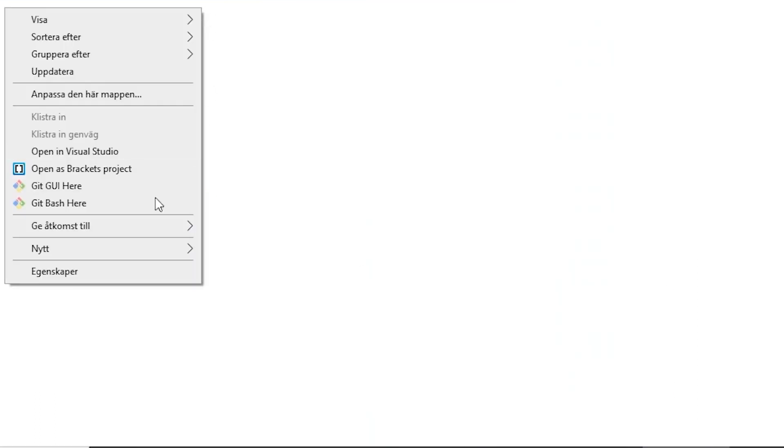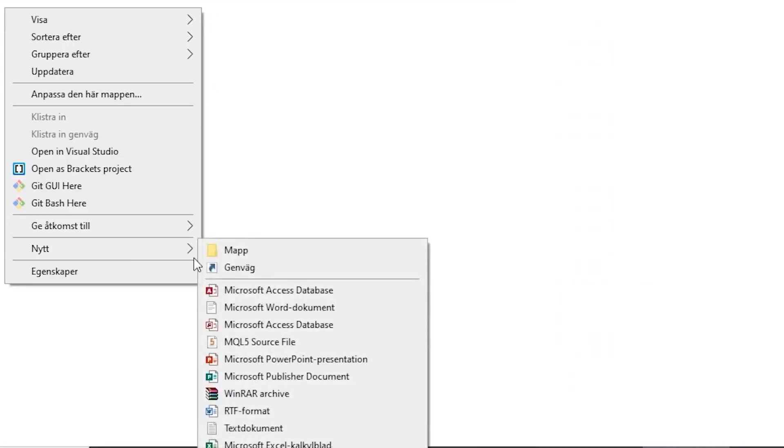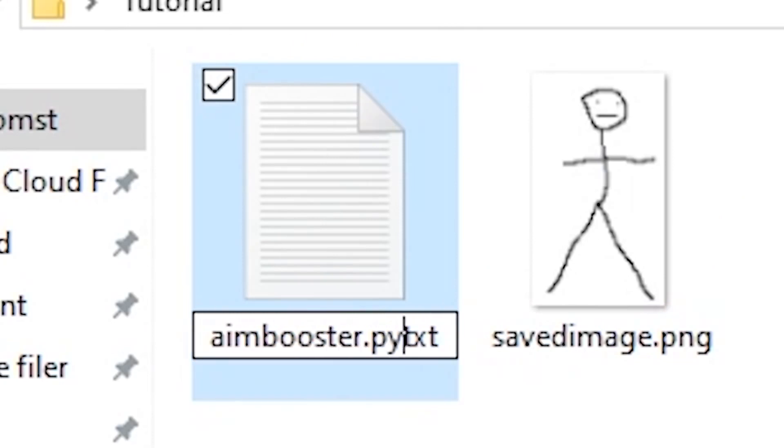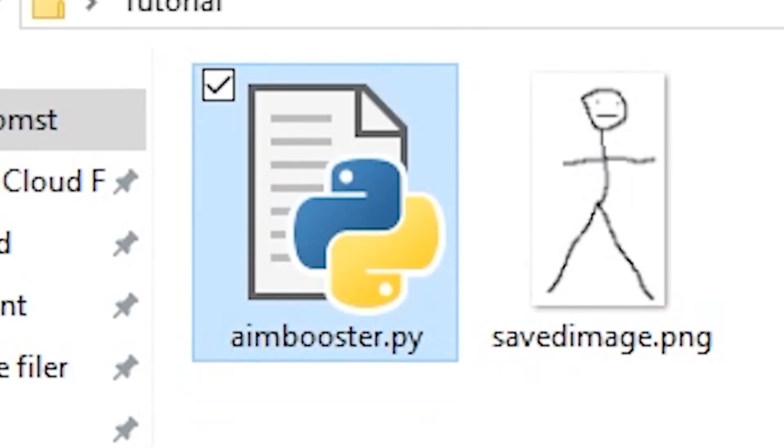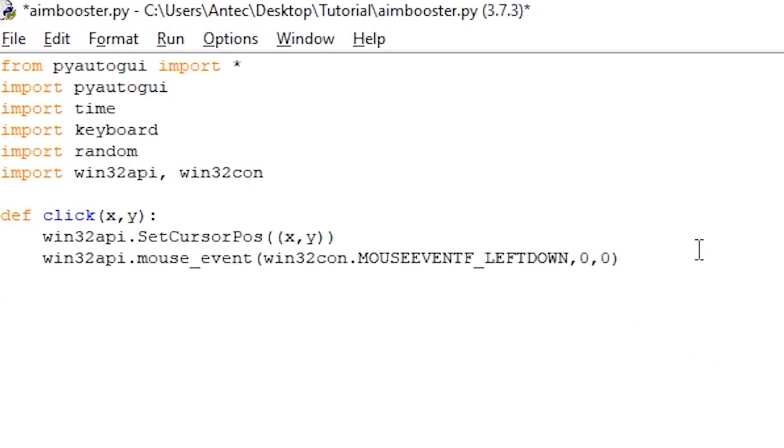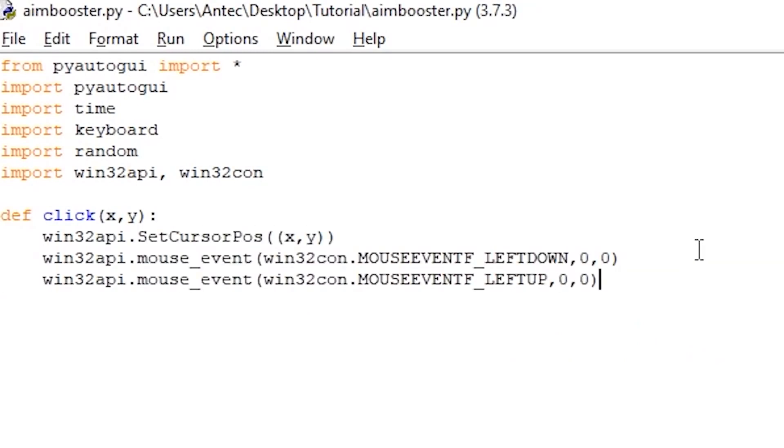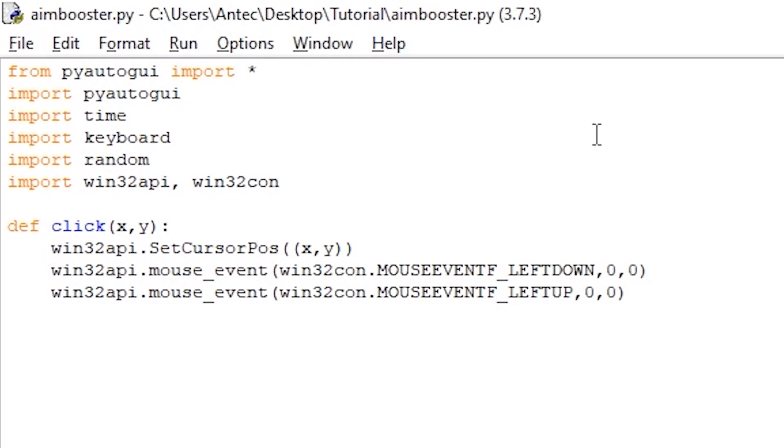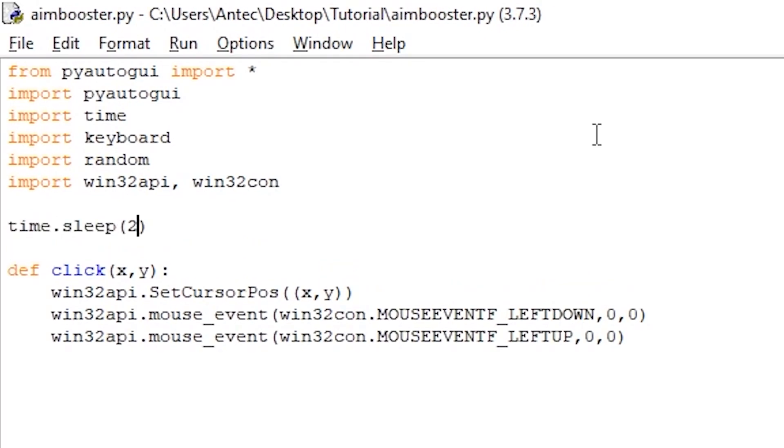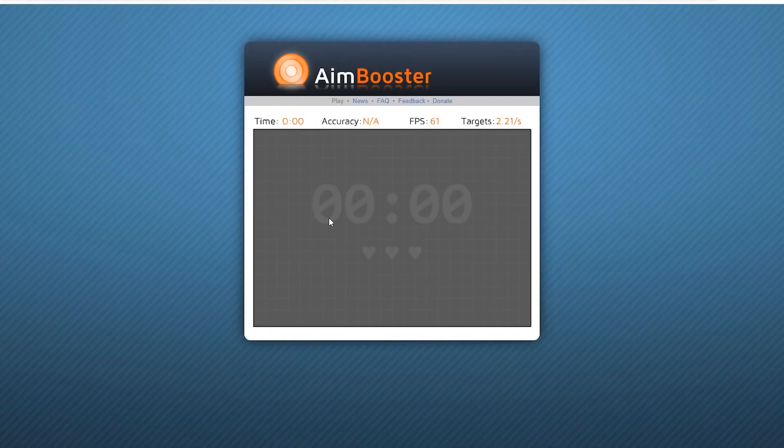Alright, so back to the aimbooster bot. Create a new Python file in the same folder as all the other files we made, name it aimbooster.py. Paste in the libraries we used in the two last examples and then rewrite the same click function we used in piano tiles. Remember to add a time.sleep(2) to give you 2 seconds to switch over to aimbooster when starting the script.